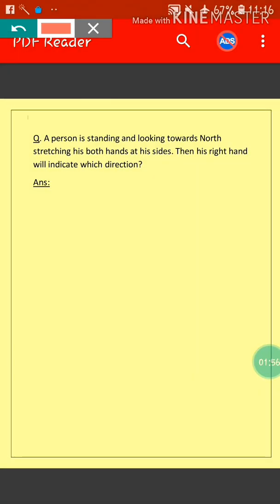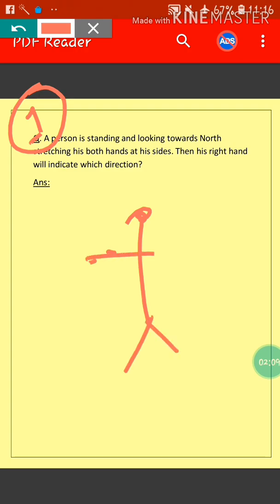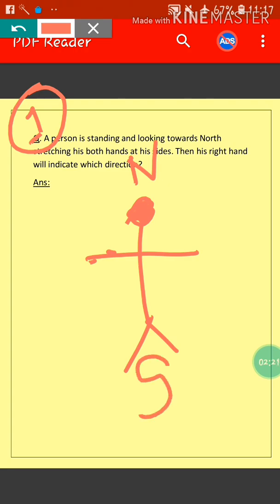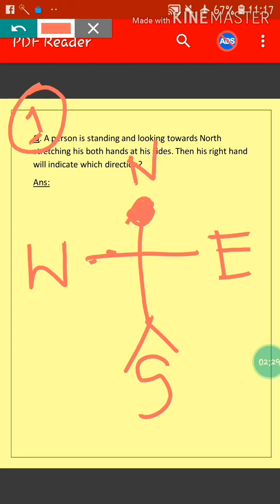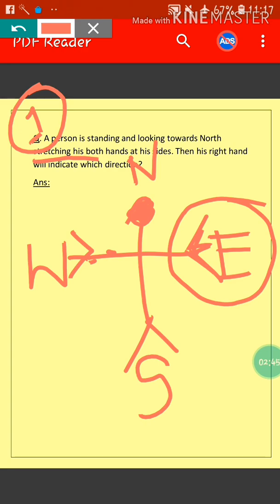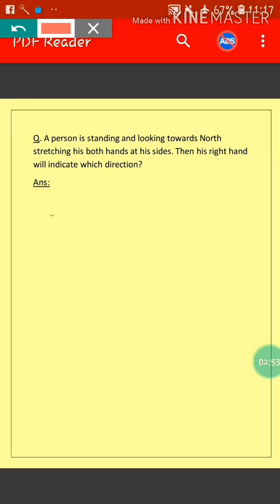Let's go to sum number one. A person is standing and looking towards North. I am drawing a person. The person is looking towards North. The opposite side is South. The right side is East and the left side is West. If the person stretches both hands, the right hand indicates the East direction. So our answer is East.